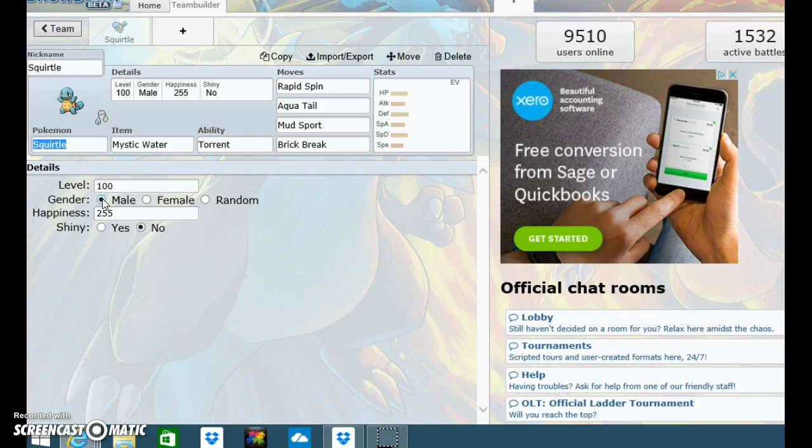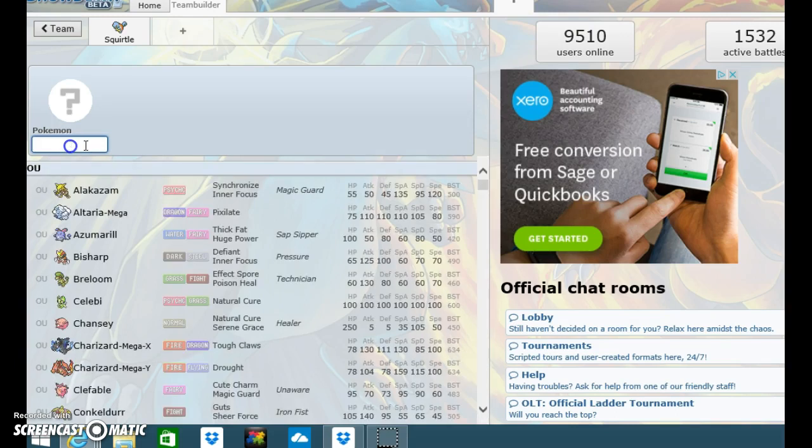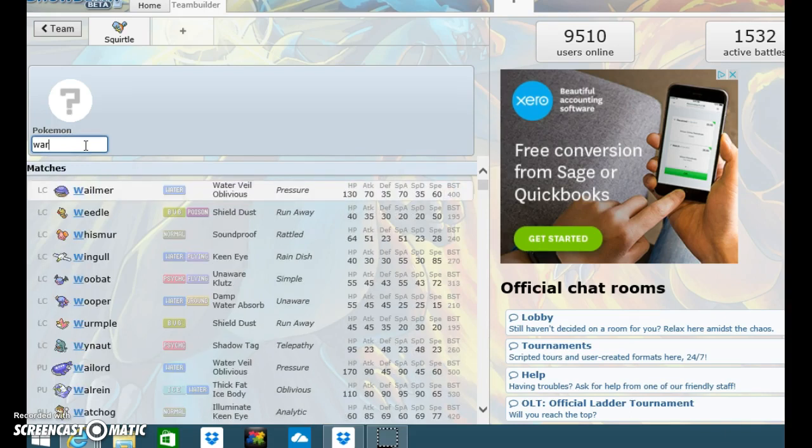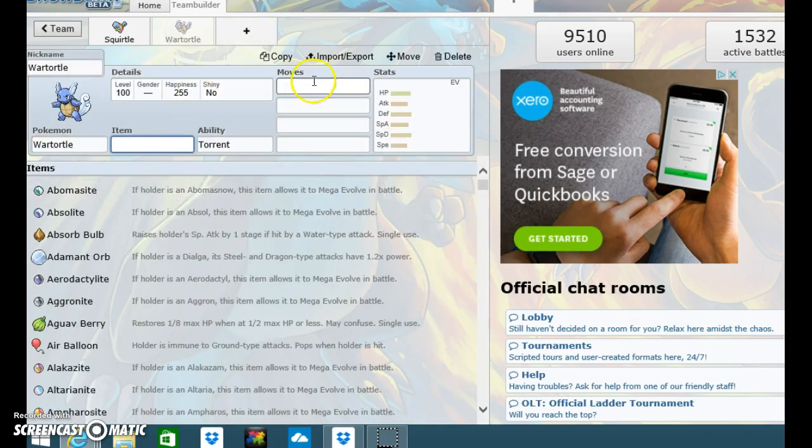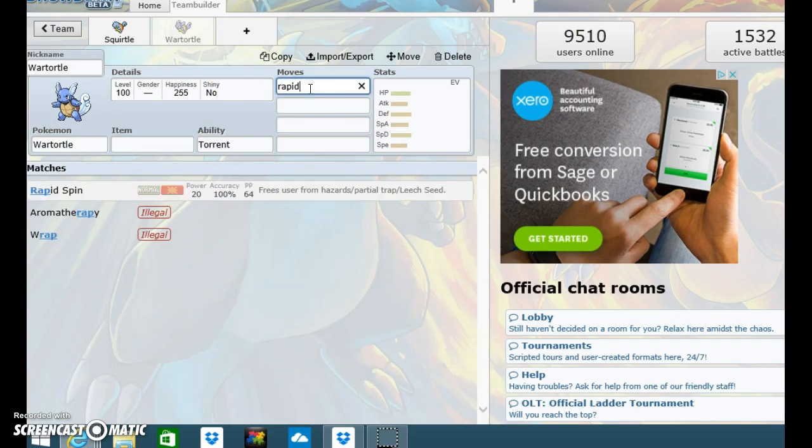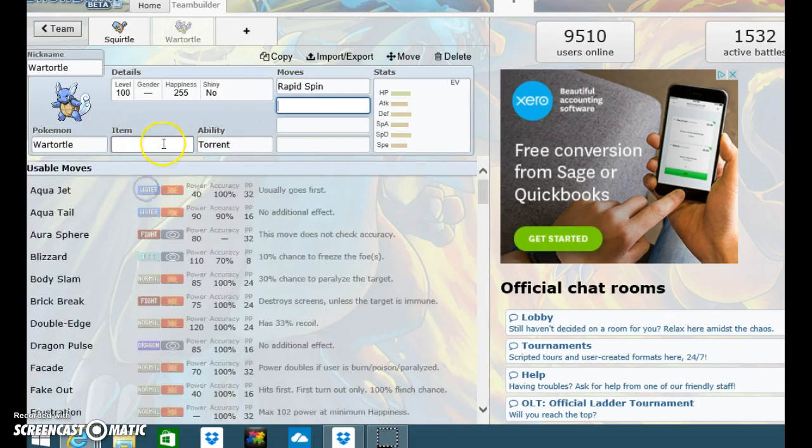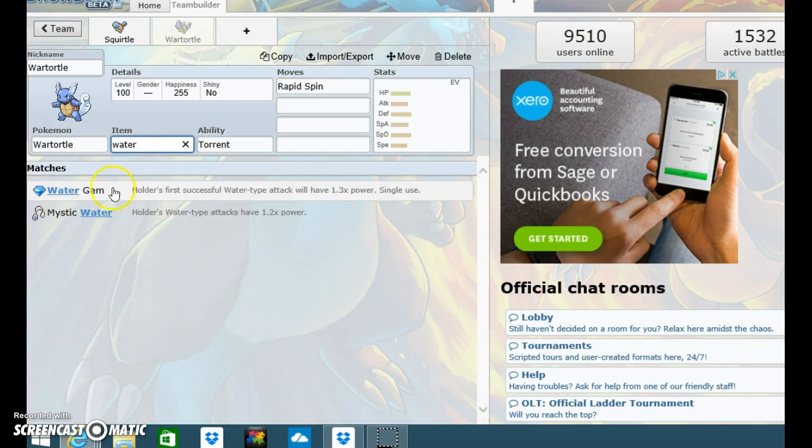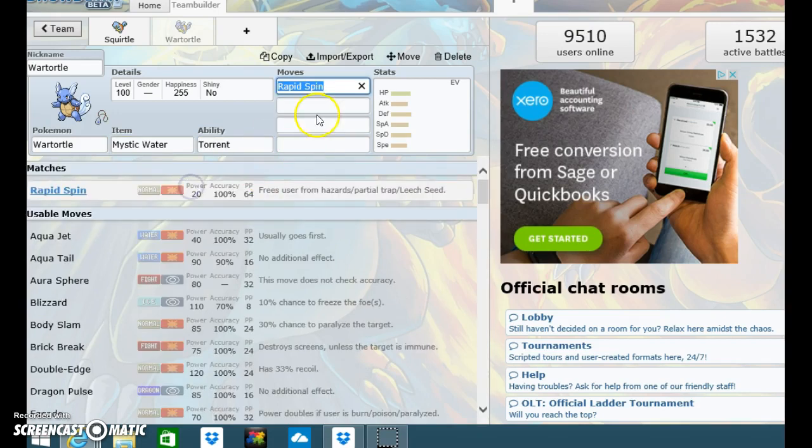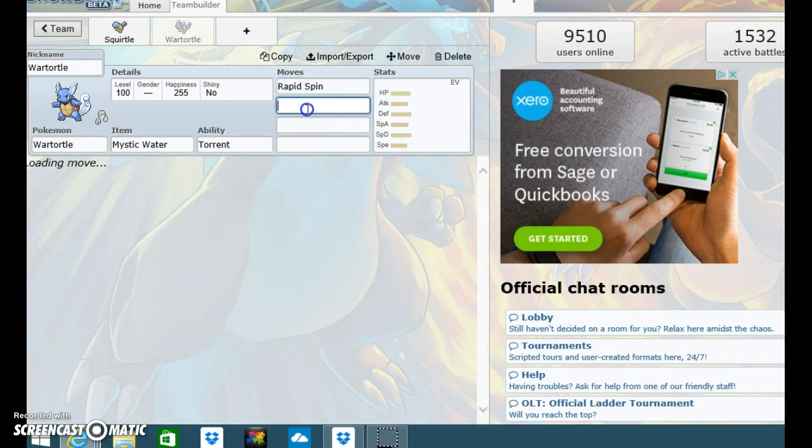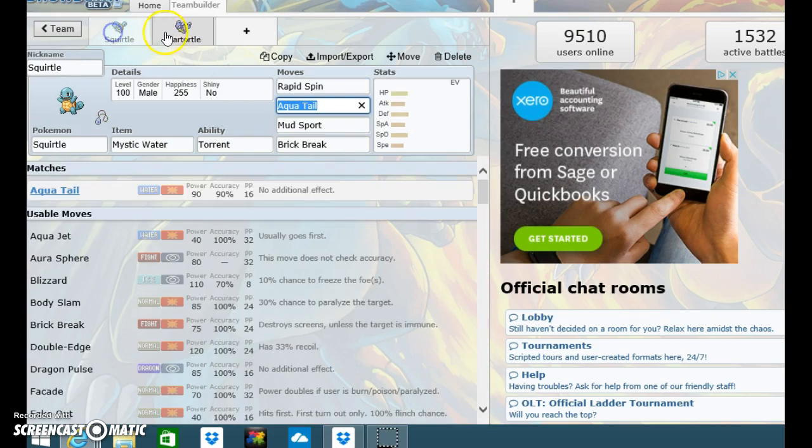Right. Wartortle. Yeah, this is why the video may be longer. Wartortle. A move I like by all of these is Rapid Spin. Item, obviously Mystic Water. Ability Torrent. I think Torrent is pretty cool. Rapid Spin. I do want to use some of these moves as well.